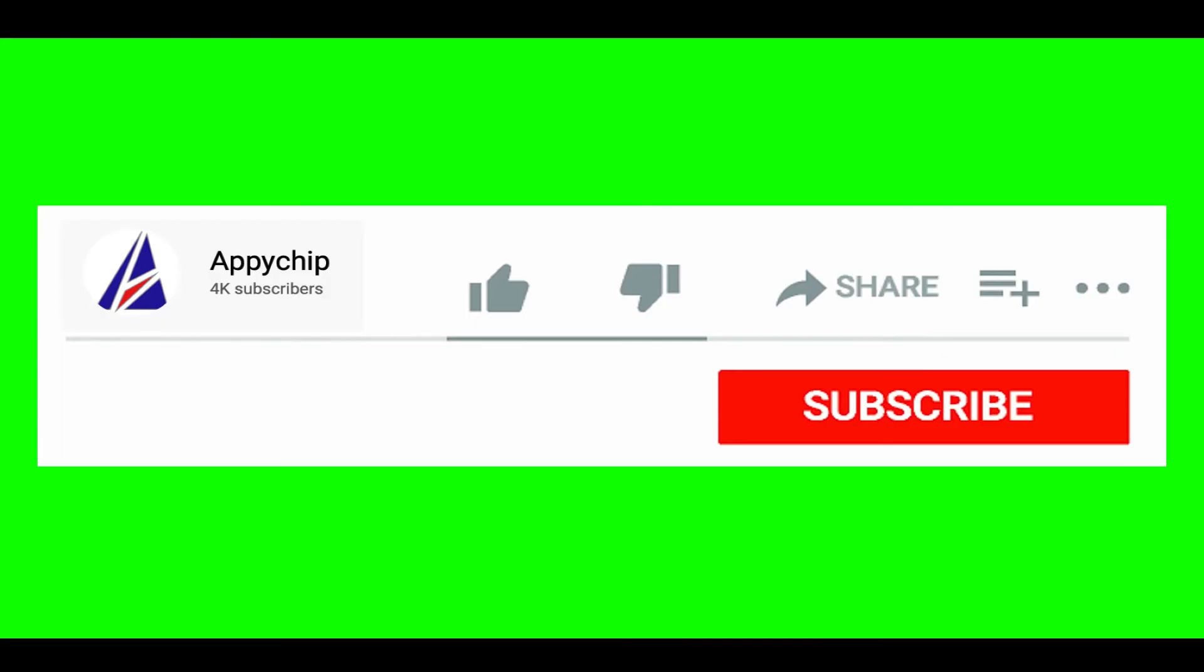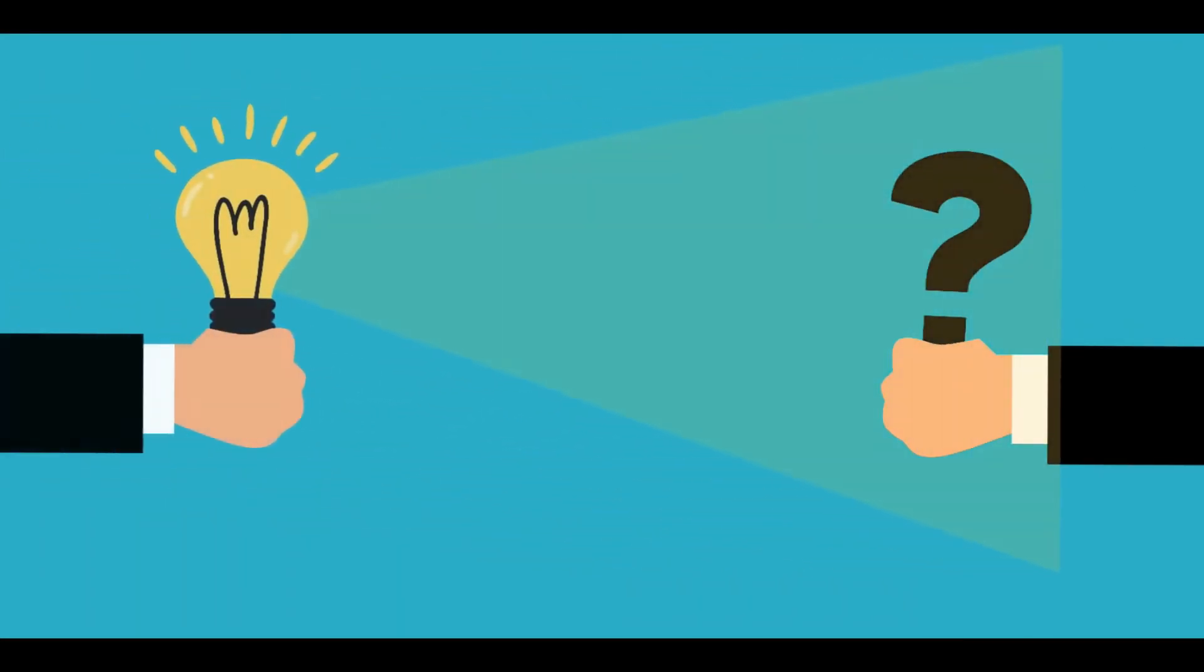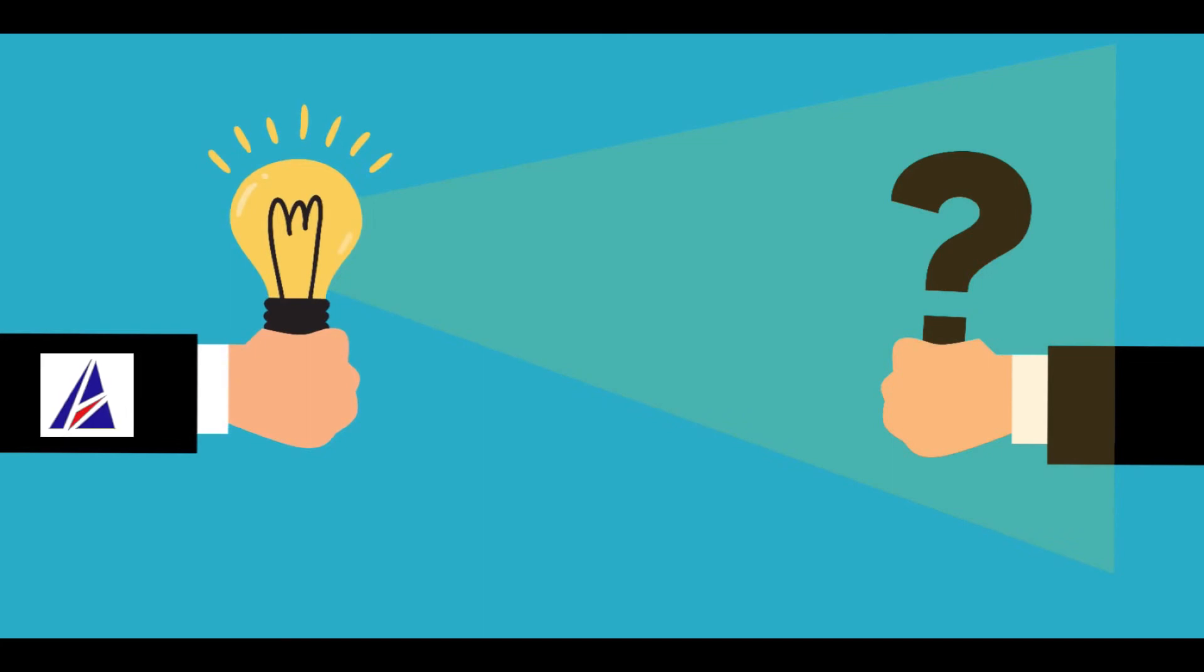If this video was useful, don't forget to hit the like button. And if you faced any problems during the installation in this video, please leave a comment below and somebody from Appichip team will reply back to you.